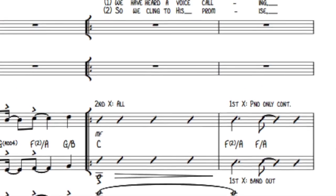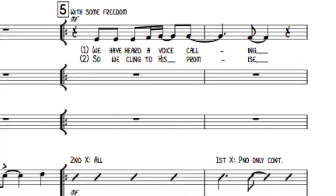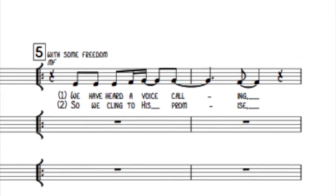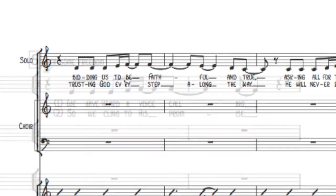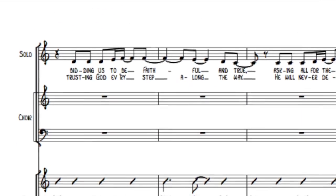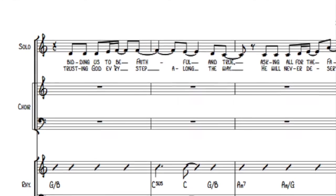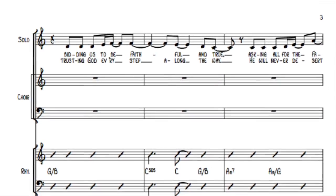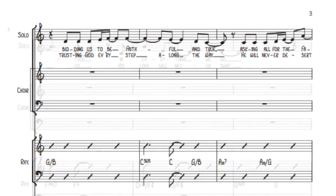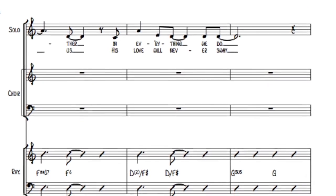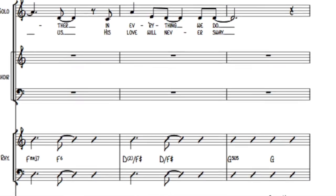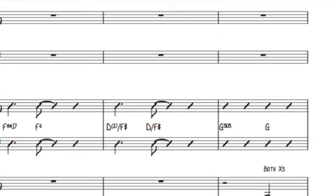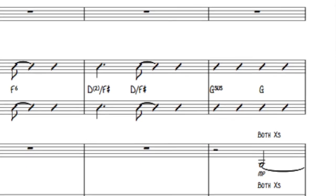We have heard a voice calling, bidding us to be faithful and true, asking all for the Father in everything we do.